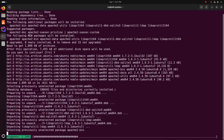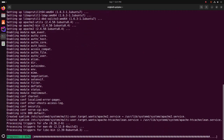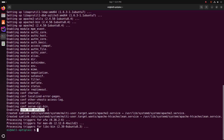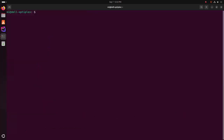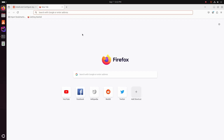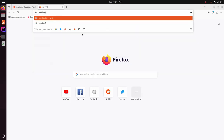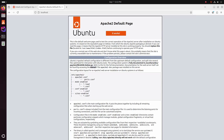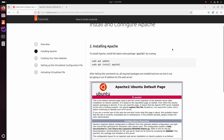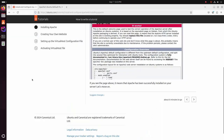It may take a while for installing Apache web server. This is the site default configuration enabled automatically. Let's verify the installation — open a new tab and write localhost. Apache web server is installed successfully; this is the default page. After letting the command run, all required packages are installed and we can test it out by typing in our IP address for the web server like localhost. If you see this page, it means Apache has been successfully installed on your server.